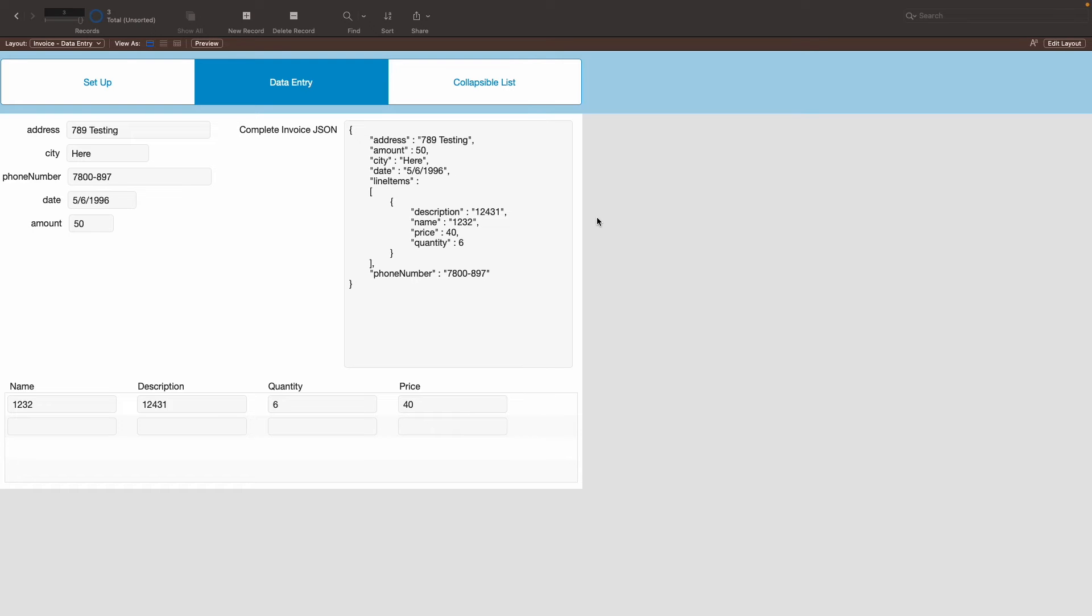Essentially, here, you can see that there is a JSON on the right side, which has the data of the left side. Essentially, the left side being the invoice information, and then down below, all the line items that are attached to that invoice. Now, let me create a new one.